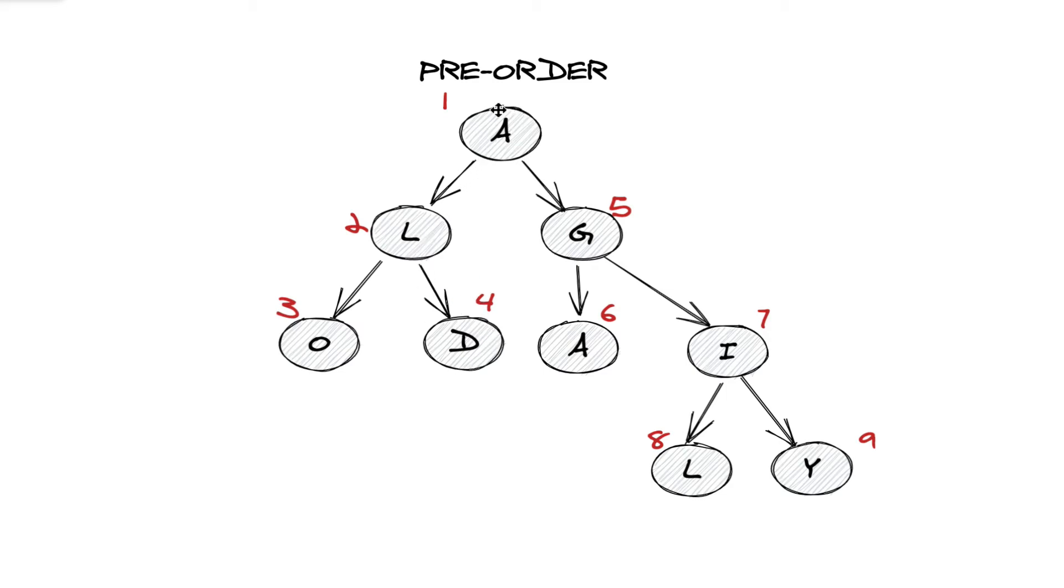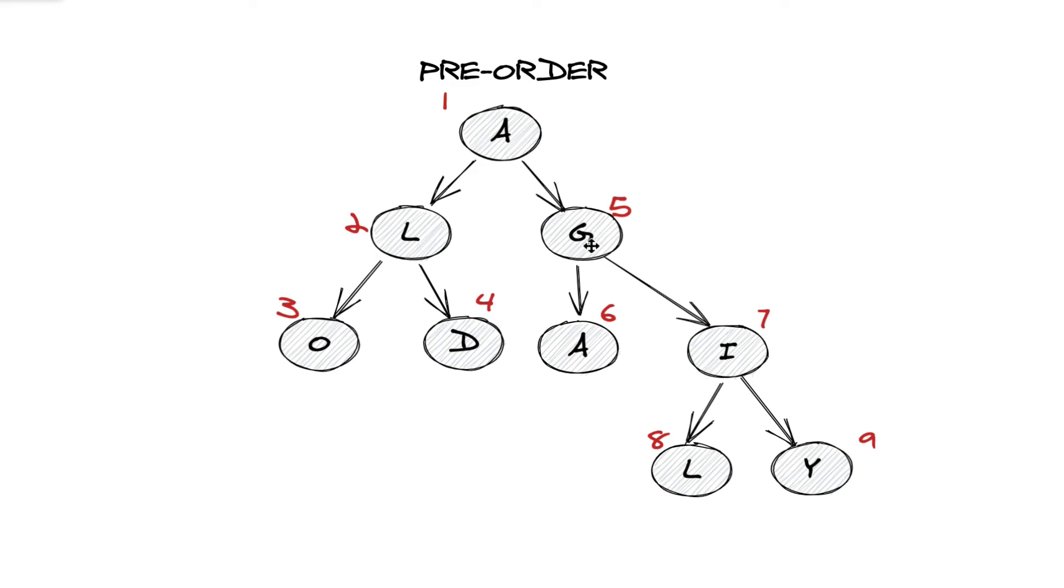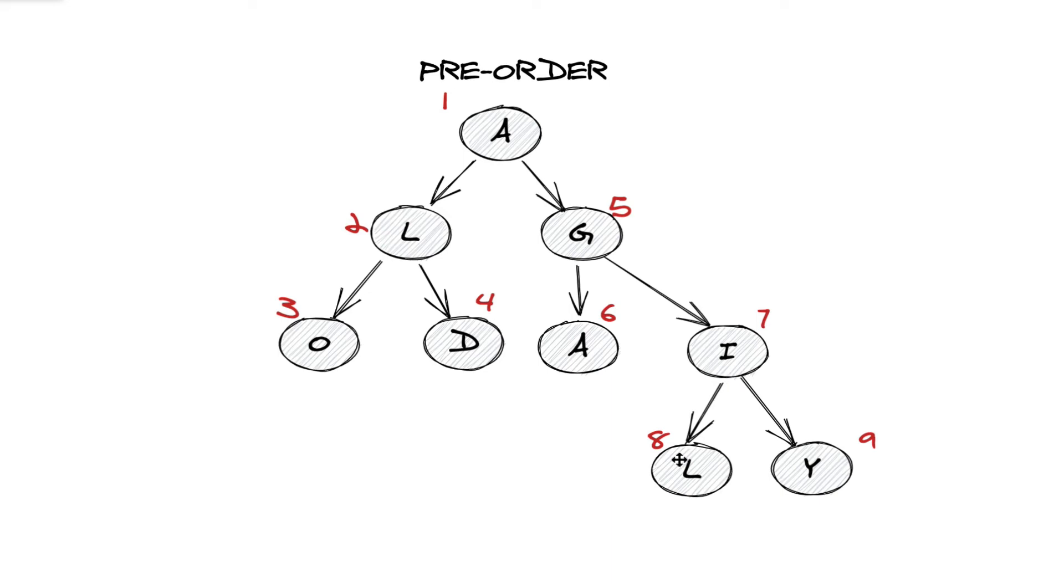Now that we're done here, we go back to the original function call from the root and go to the right child. From the right child, we push in G to the results array. We go to the right child's left child, which is A. You push that. Then we push the right. And then left and right one more time.